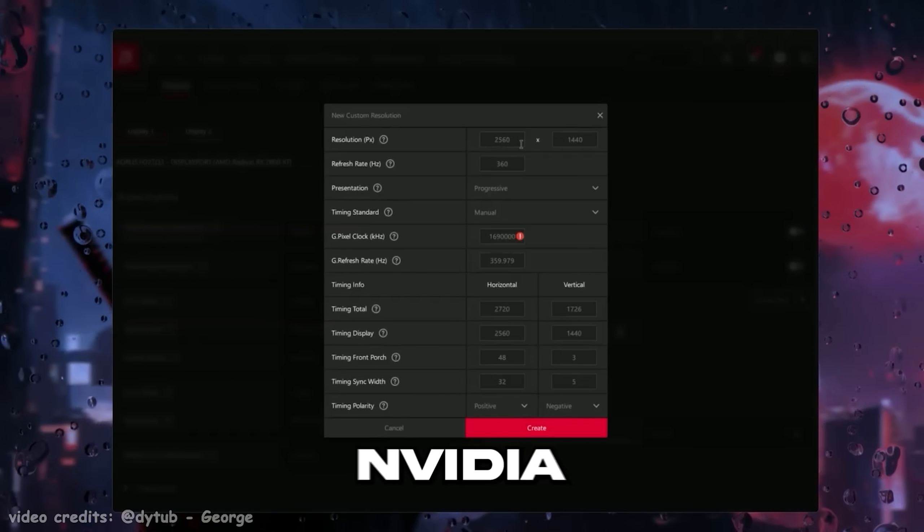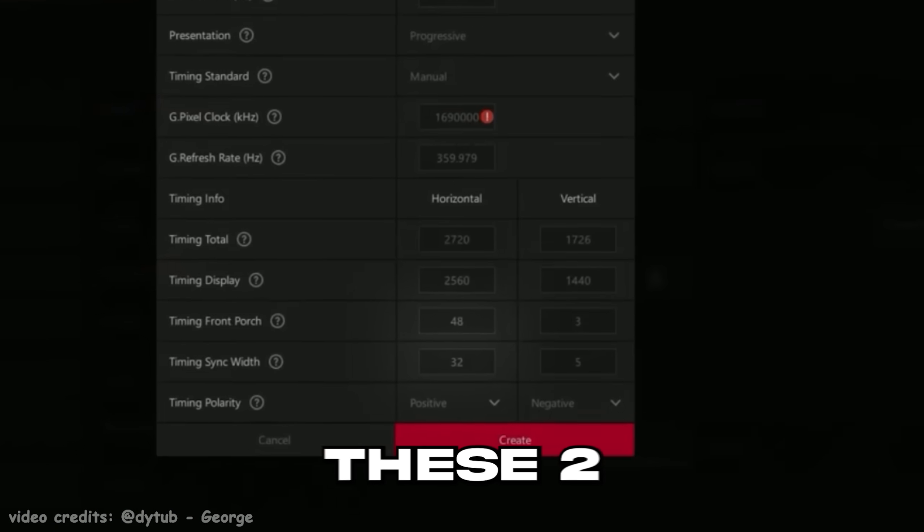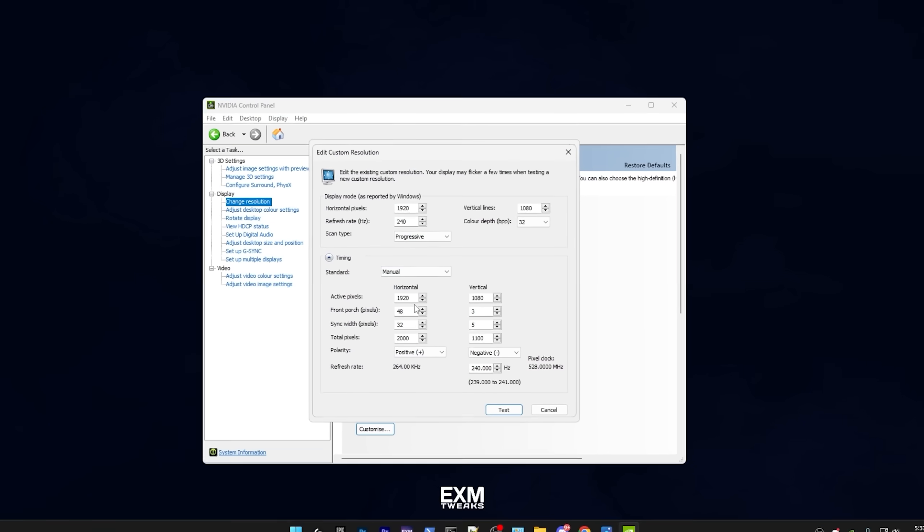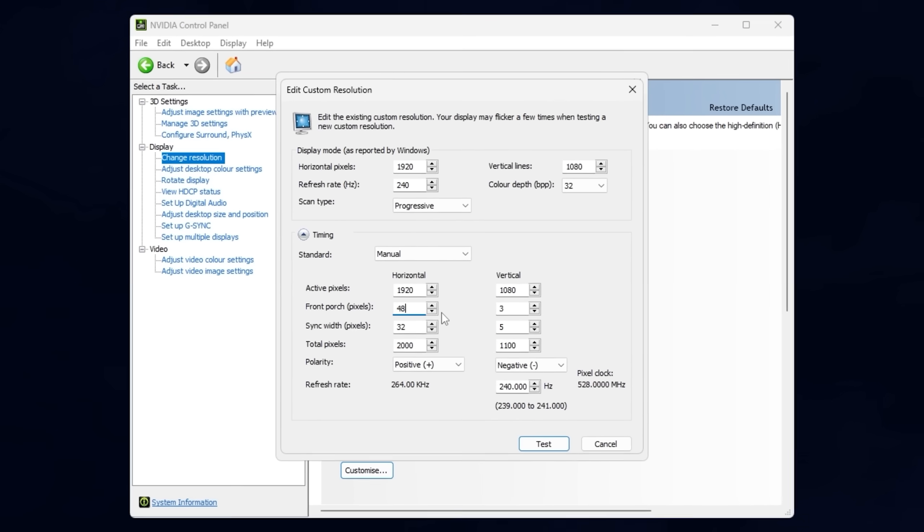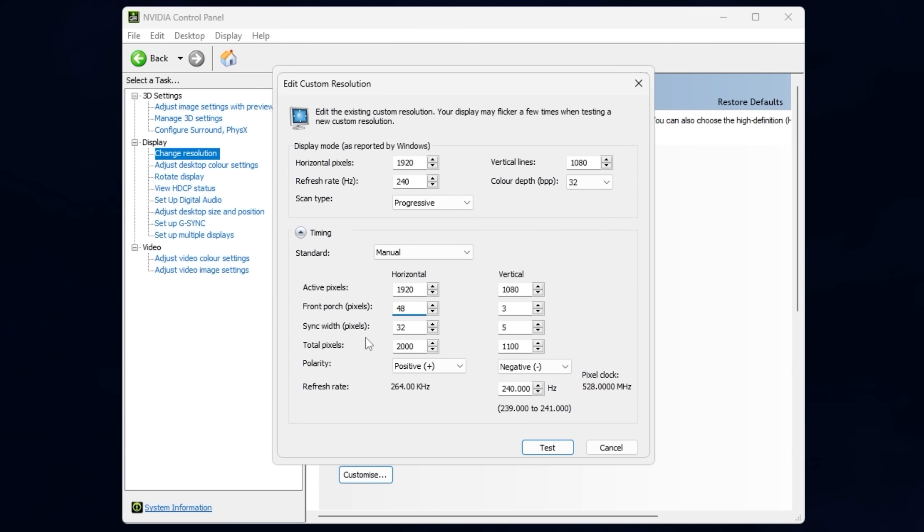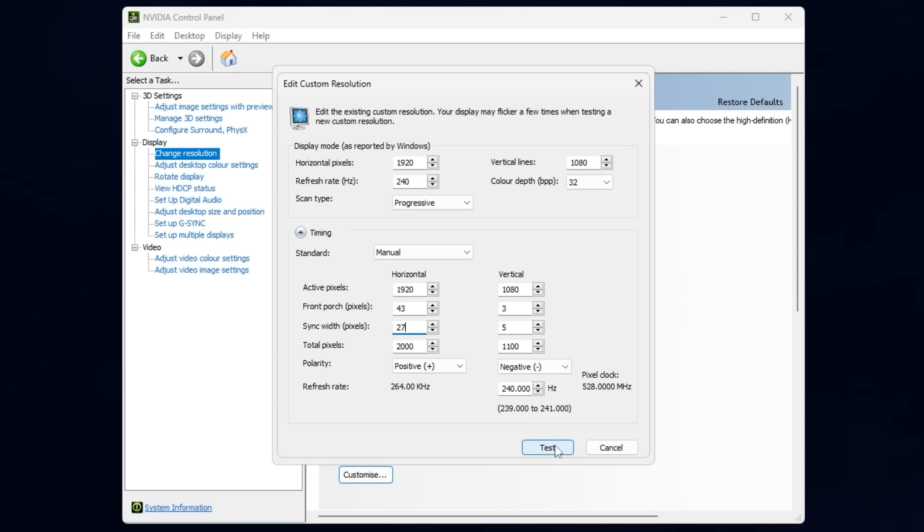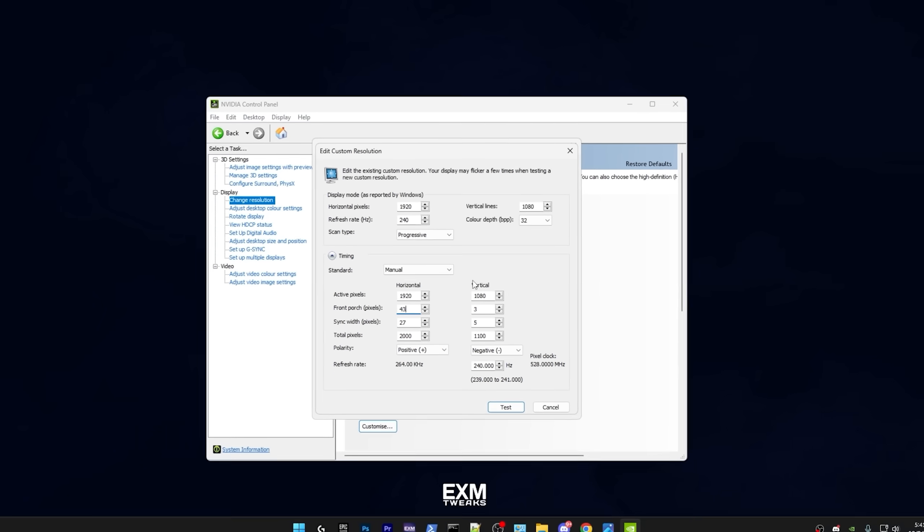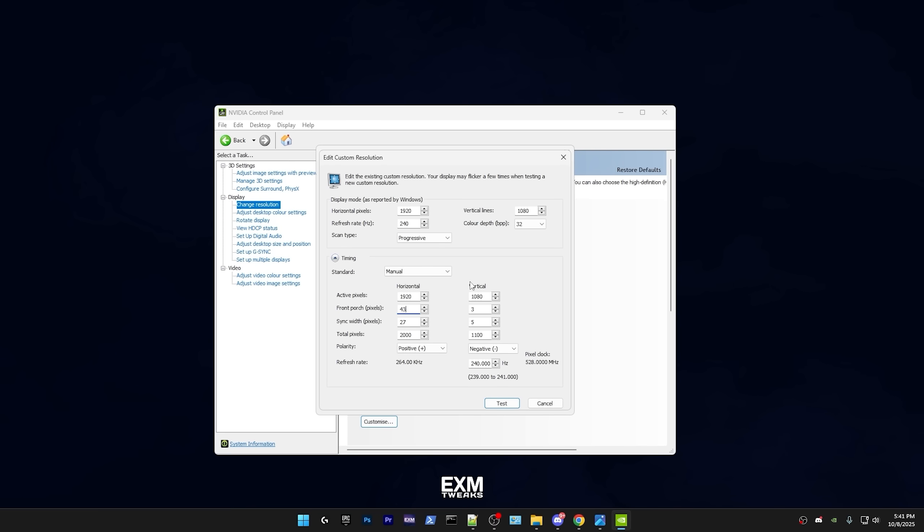And on both Nvidia and AMD, we're going to be changing these two settings. So here are my manual monitor timings. Generally what I would recommend doing is decreasing front porch and sync width in increments of five. For me, it's this and then pressing test. If you end up putting them too low, your display might lose signal. But don't worry if that happens, it should automatically revert in 15 seconds.